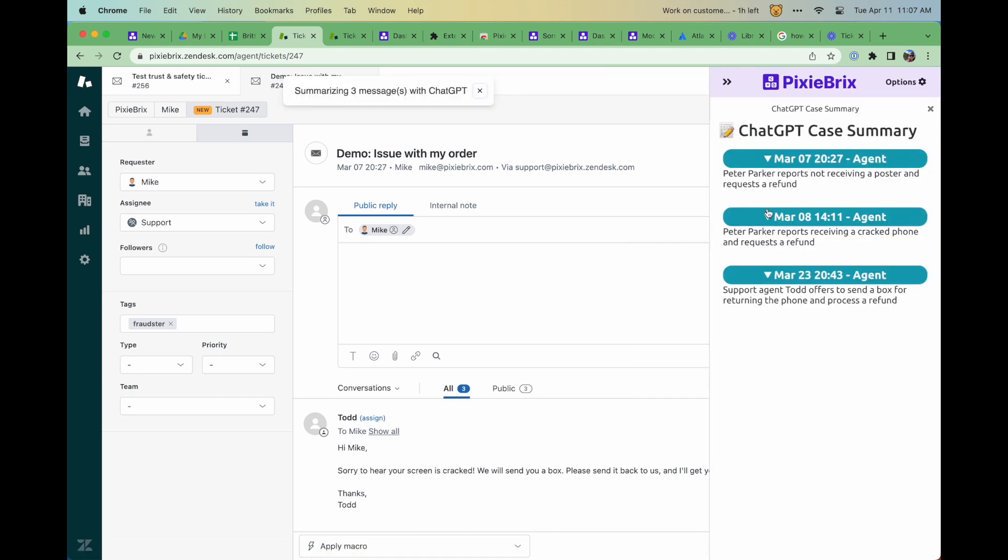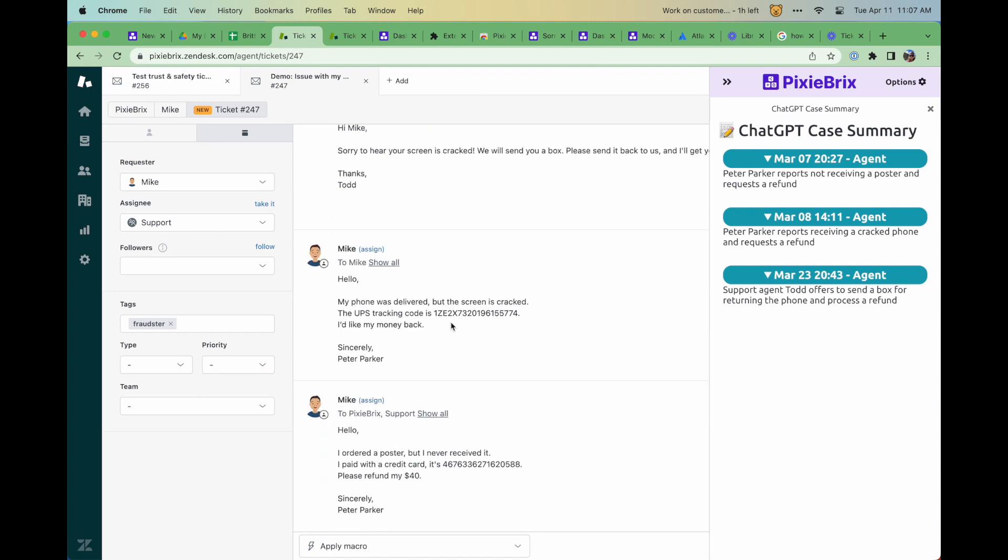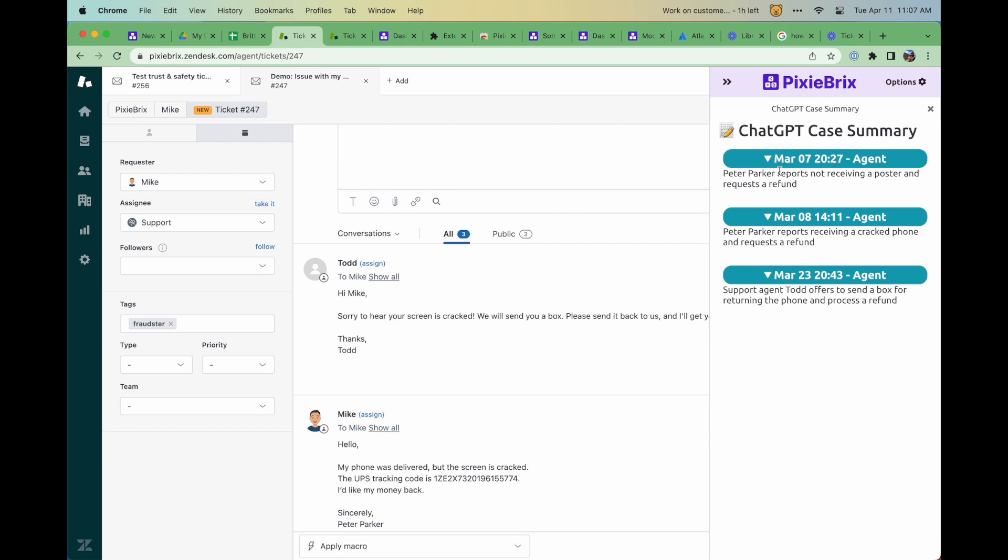This demonstrates how PixieBrix can loop through multiple items on a page and utilize ChatGPT for summarization, then show the results in a sidebar on that page.